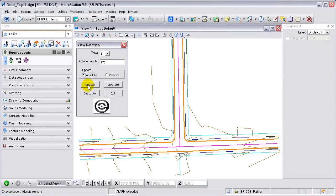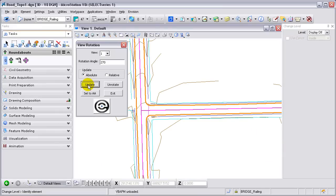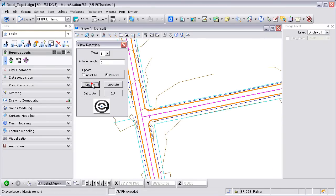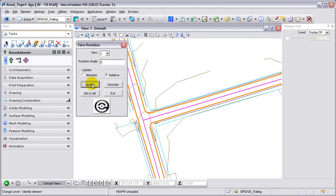Using the absolute, you can update your view and get it to an absolute rotation. You can also make it relative to the current rotation by selecting the relative and then update.